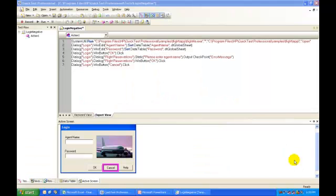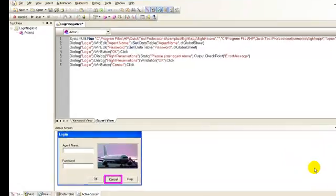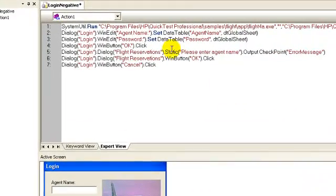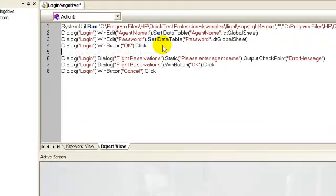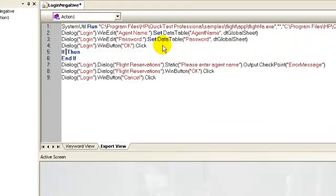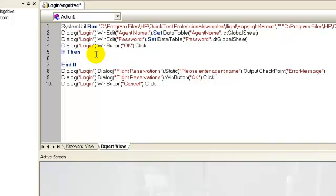Let's go ahead and integrate the script in QTP. In the script for login negative, after step number 4, insert an if loop and the else.